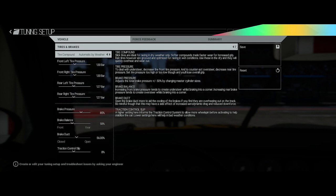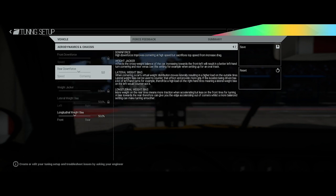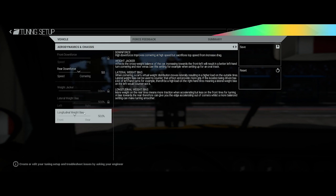Front downforce we have none so we can't change that. Rear downforce I've added a little, we've got up to a 5, so that's just over halfway. Weight bias, I did try moving it to the rear a little bit to try and counteract some of the wheel spin coming out the corners, but it didn't work, so I left it in the middle which is where it should be when you first go into it.